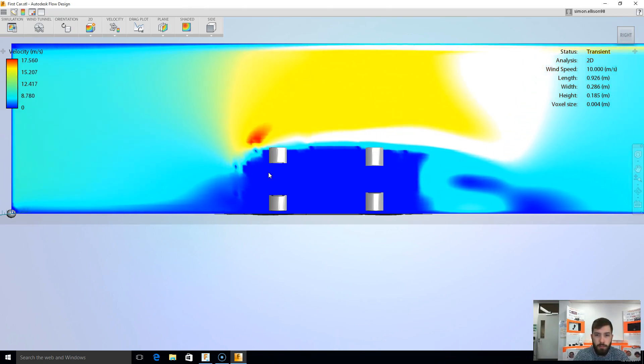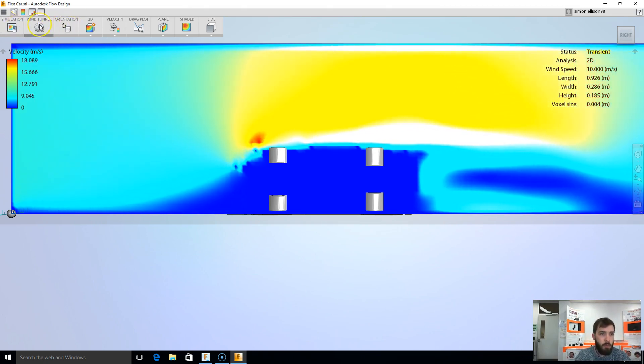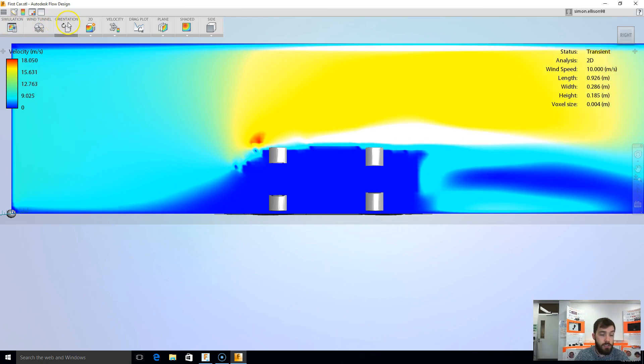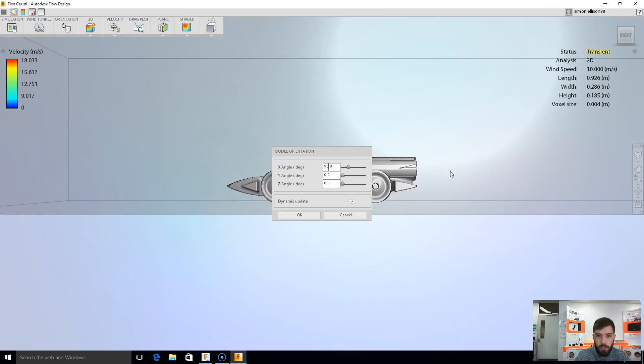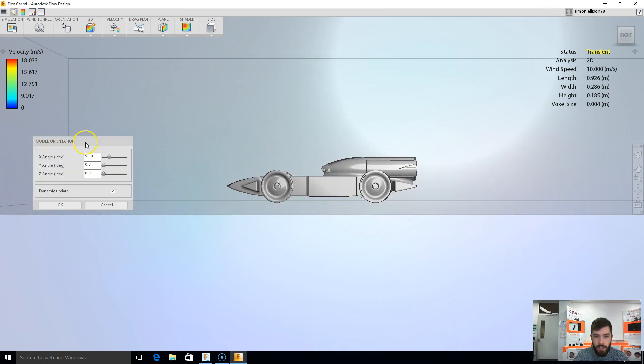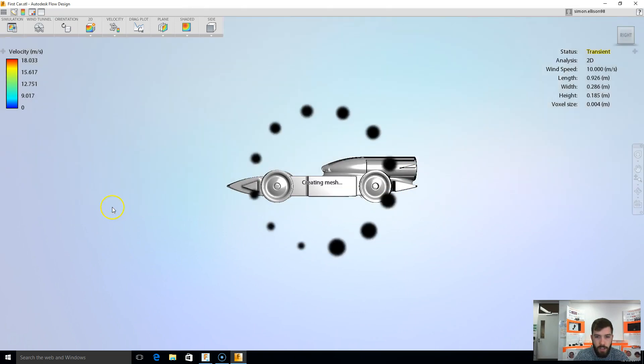Now right now you can see my car is really not in the correct position, so I've got to change some different things here. So I'm going to start with changing my orientation to start with, and in my case I need to change my X angle by 90 degrees, that way my car is now flat, as you can see there. Click OK.